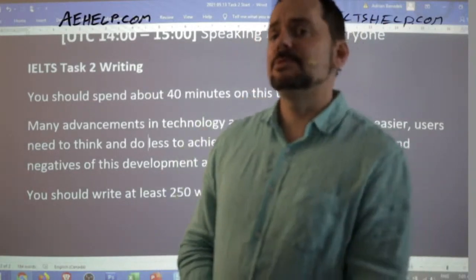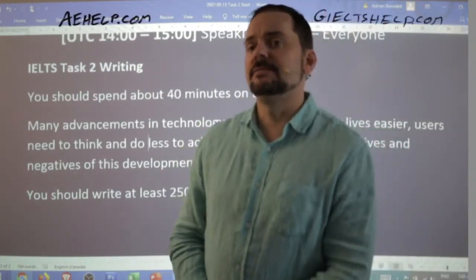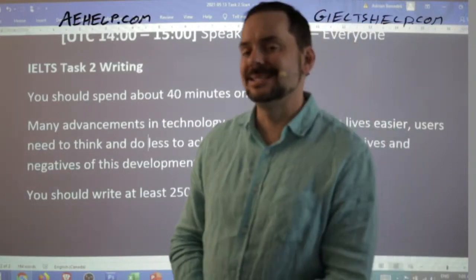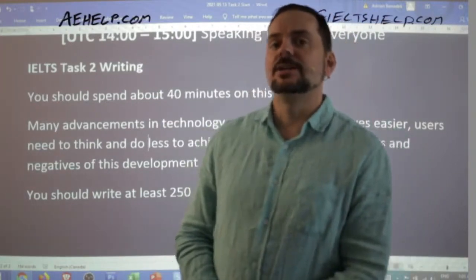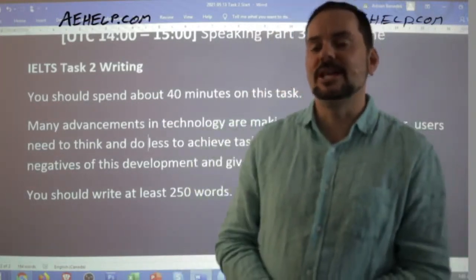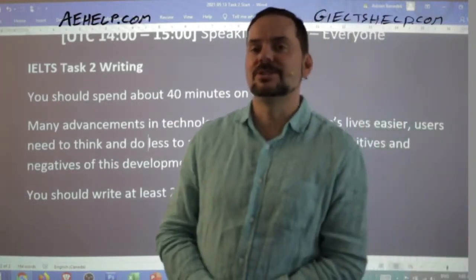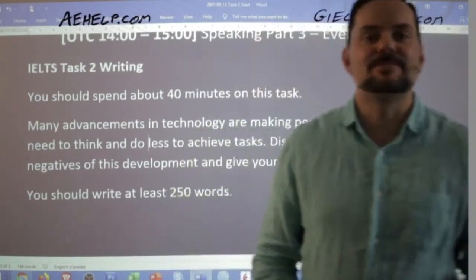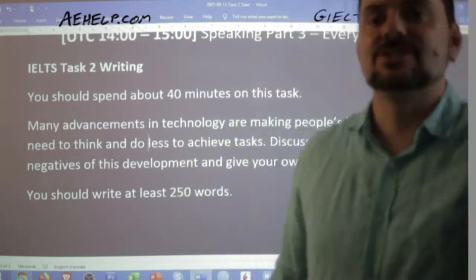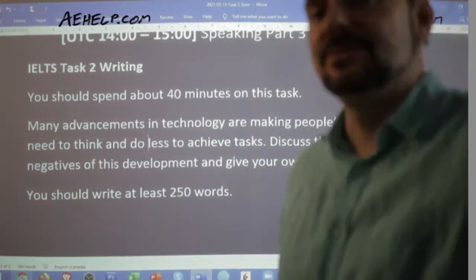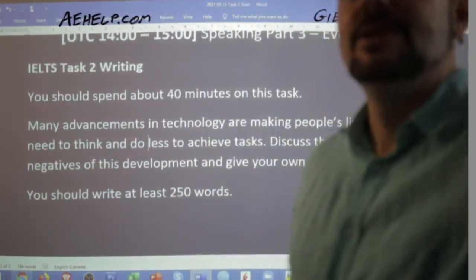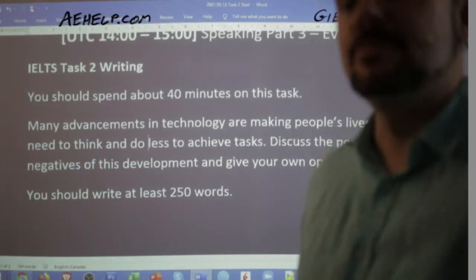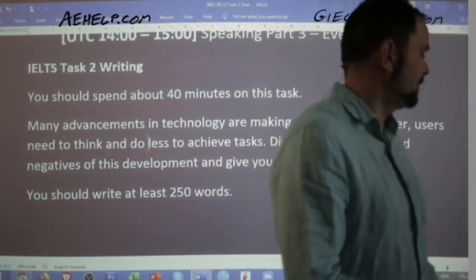It is absolutely possible for non-native speakers of English to get a band nine in the writing section, and of course also possible for native English speakers to not get a band nine in the speaking section. I'm going to darken the screen a tiny touch so you get a bit more contrast.